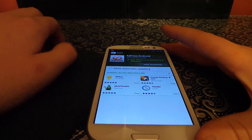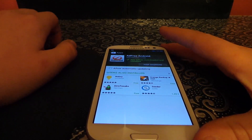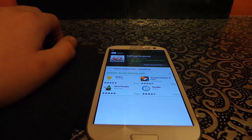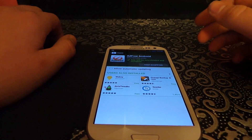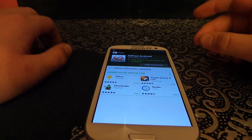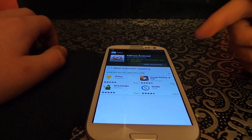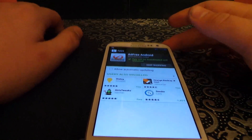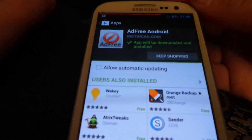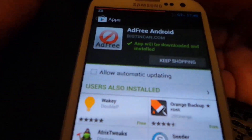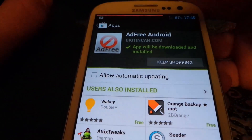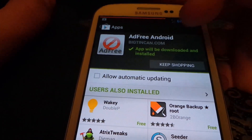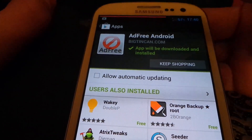You do need a rooted phone, which isn't a problem — it's really easy to root phones nowadays. So you need a rooted phone, and then you go on the app store and download this app. You see: Ad Free Android. It's as simple as that.